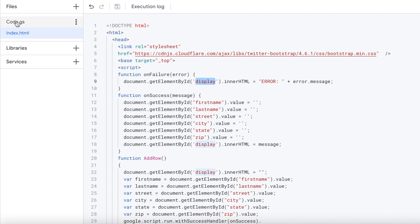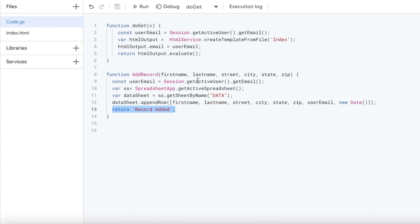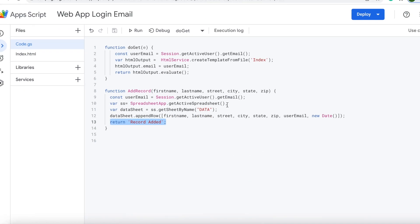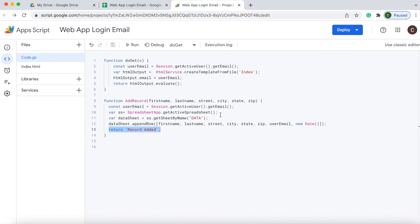That concludes this code. Next, I'll show you how to set up the web app to make this all come together.